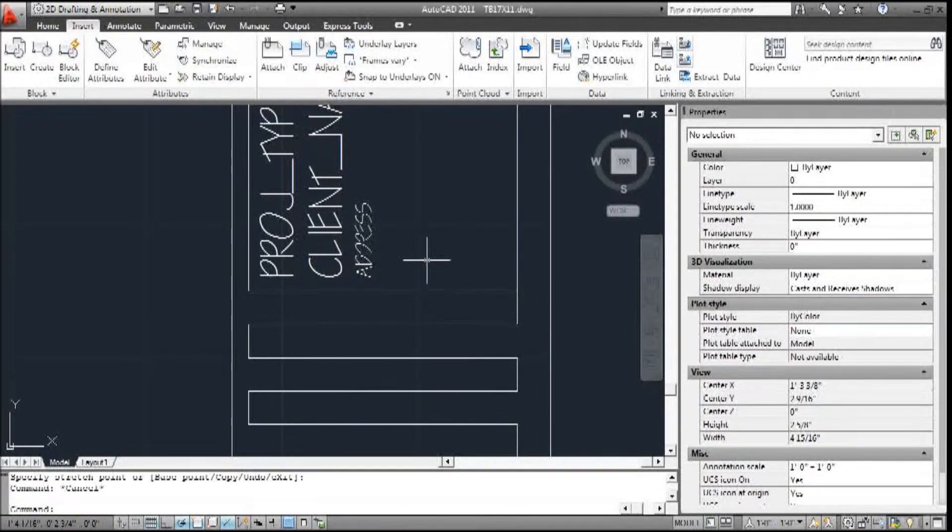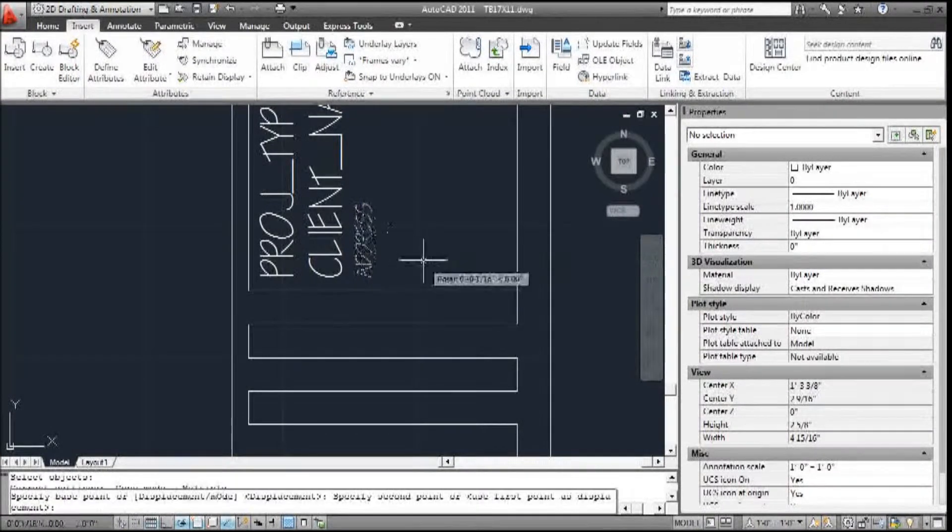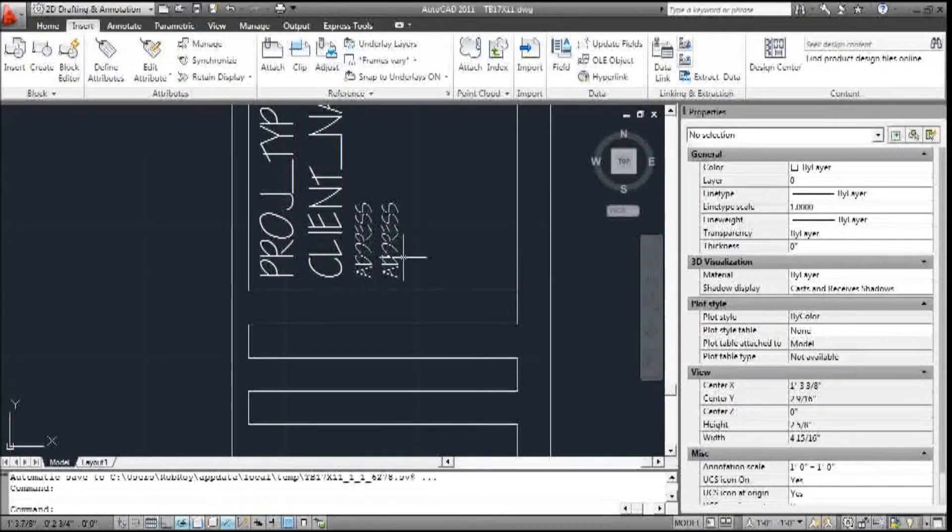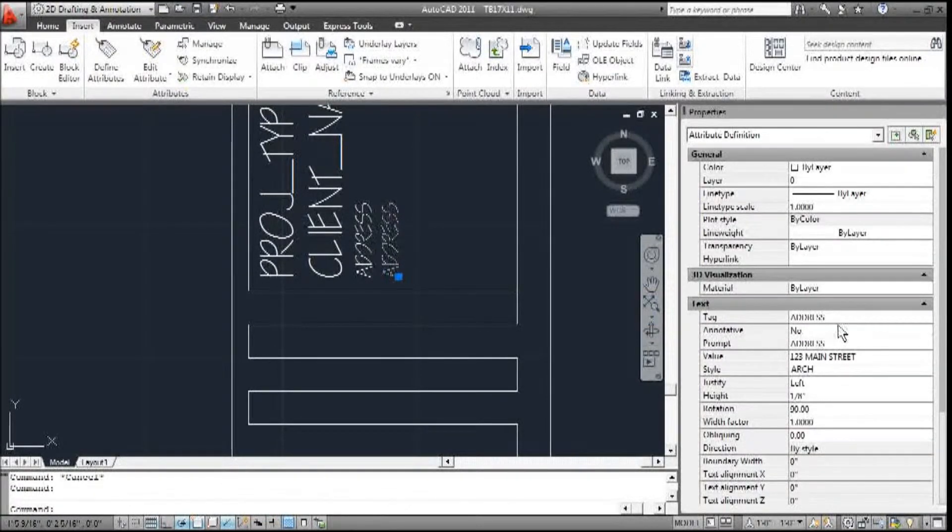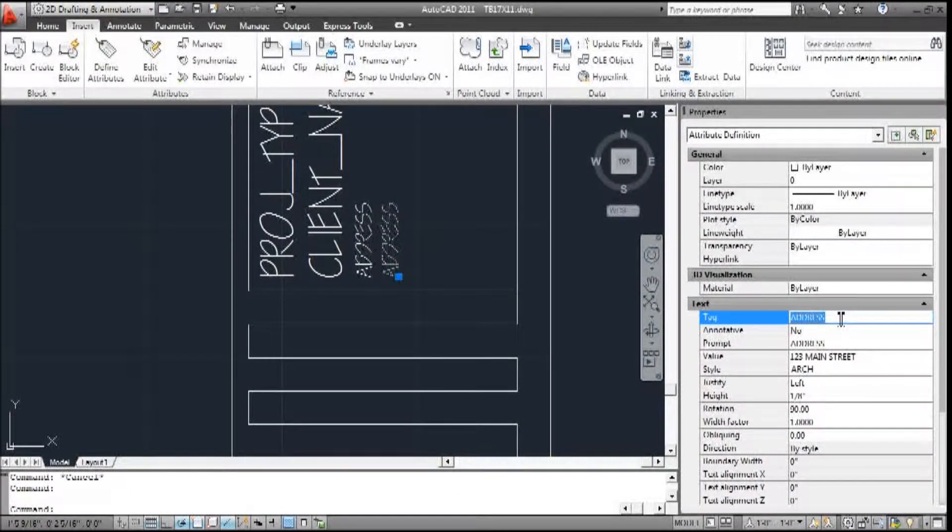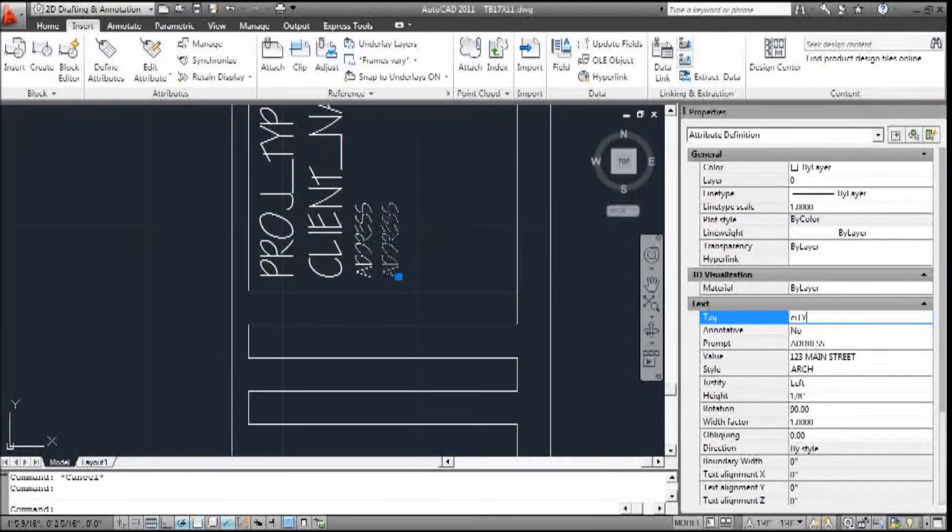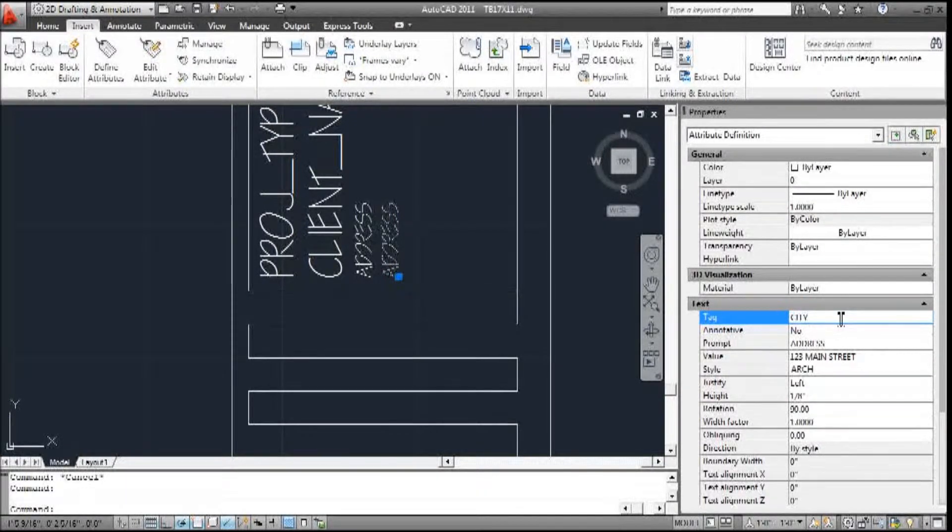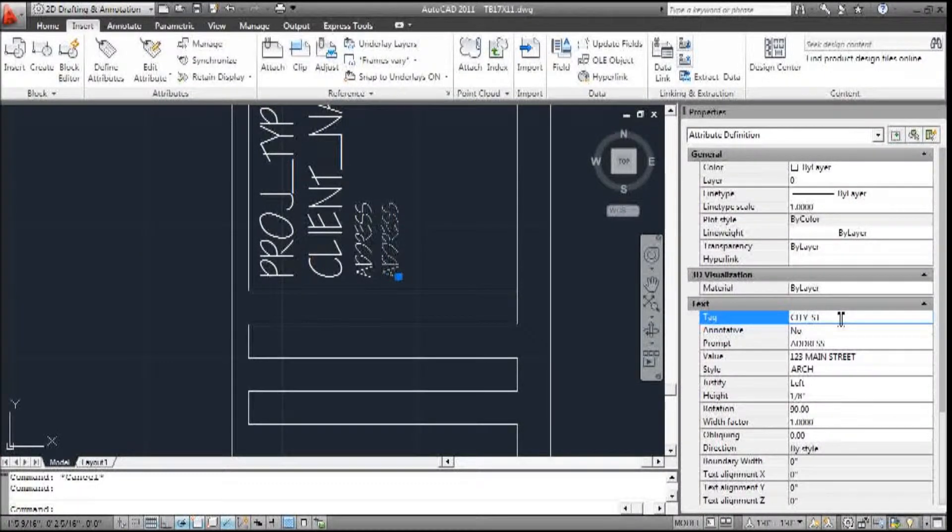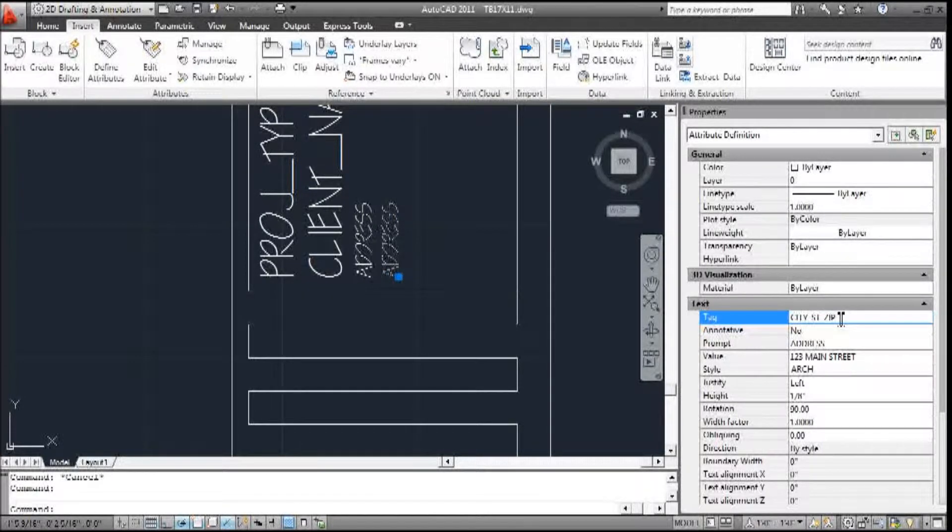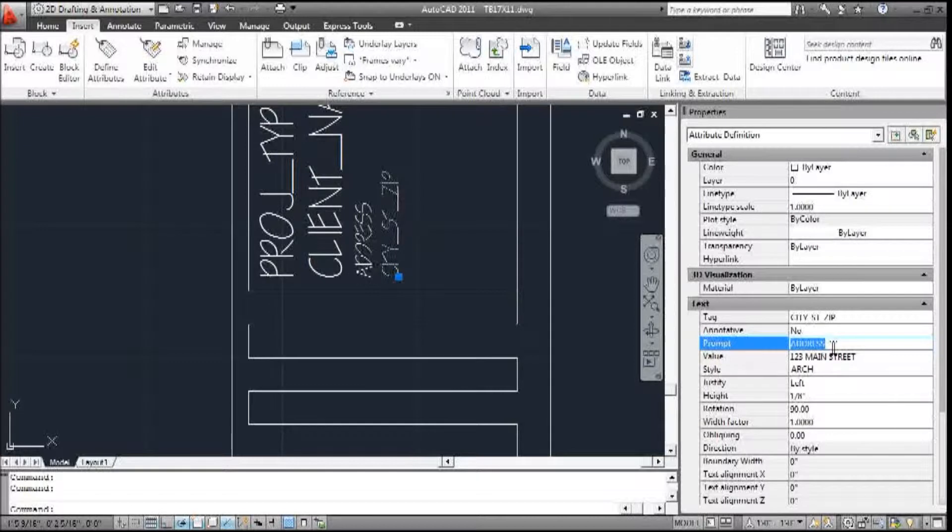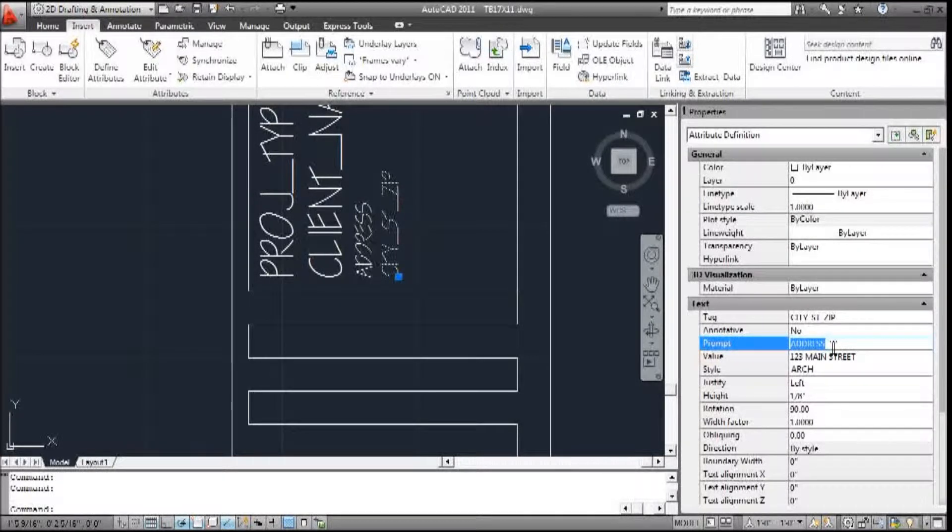So I'm going to copy this one over. And this one, we'll change this tag to city underscore state underscore zip.